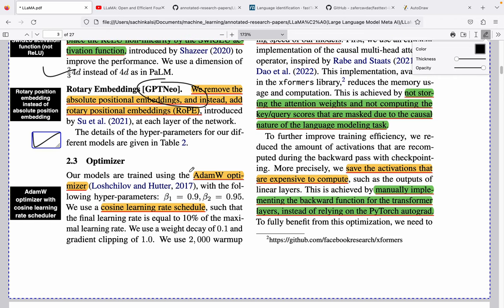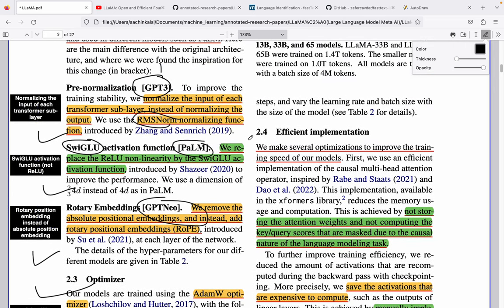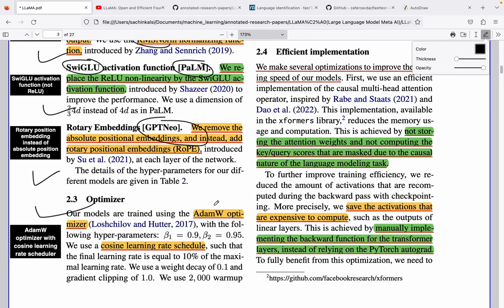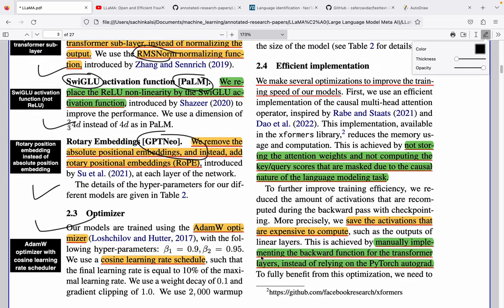They are also using the AdamW optimizer along with a cosine learning rate schedule. There is not a major difference between Adam and AdamW — when Adam was released there was a wrong implementation in the libraries itself. AdamW is an improvement over Adam, correcting that library implementation. There is a blog post on fast.ai which explains really well what happened with Adam and AdamW — I will attach that link in the description.